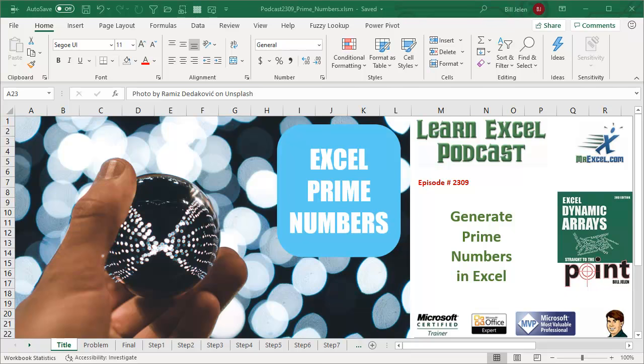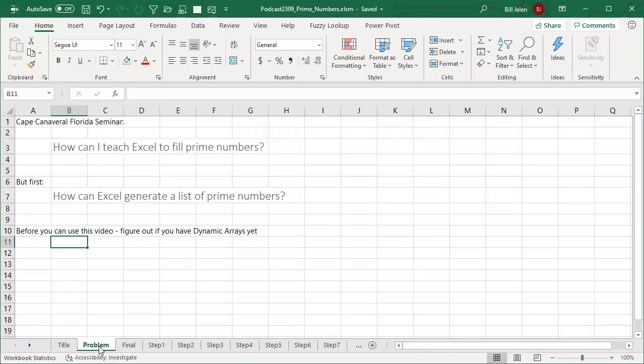Learn Excel from MrExcel Podcast, Episode 2309: Generate Prime Numbers in Excel. Welcome back to the MrExcel netcast. I'm Bill Jelen. I was doing a seminar here in Cape Canaveral, and someone said, how can I teach Excel to fill prime numbers?